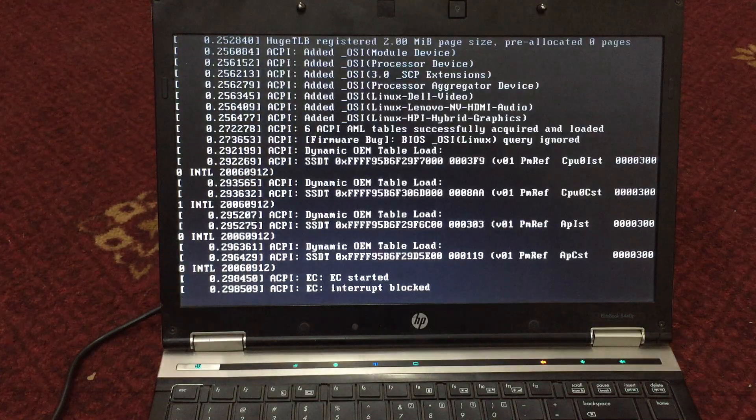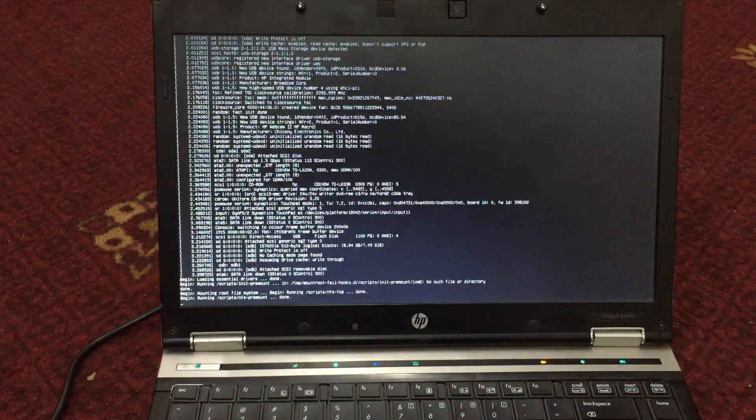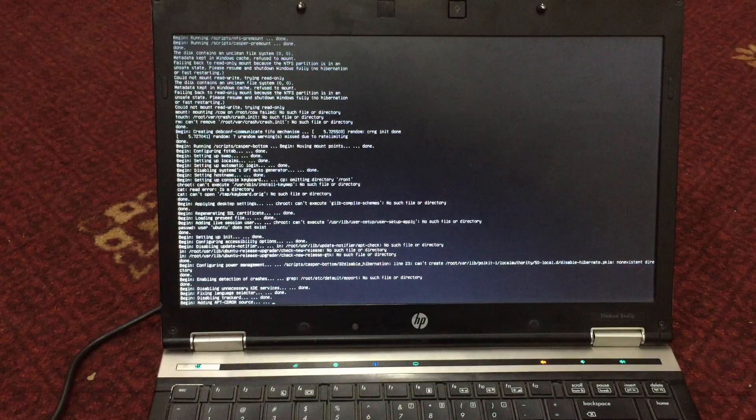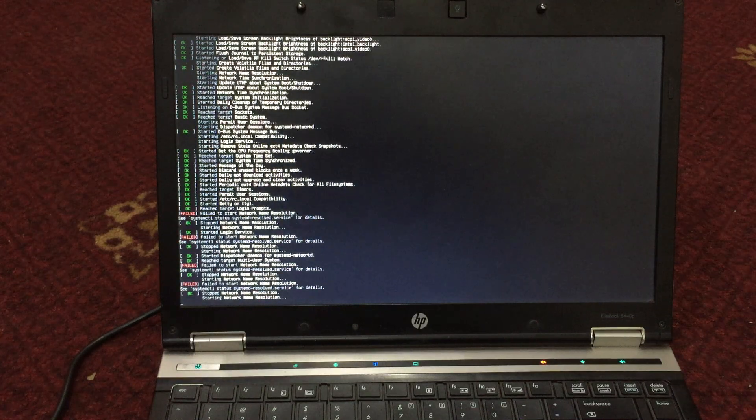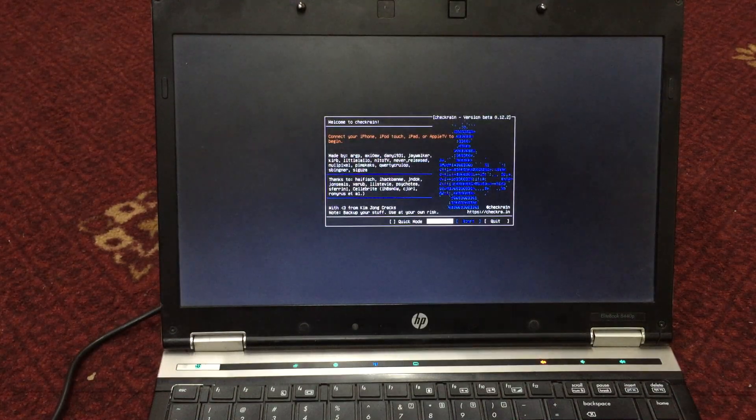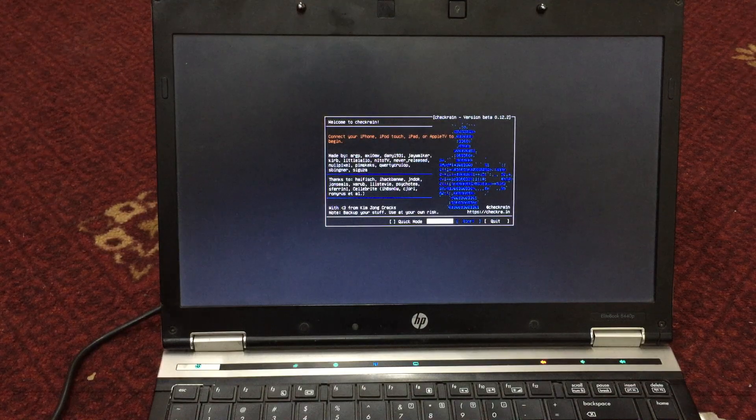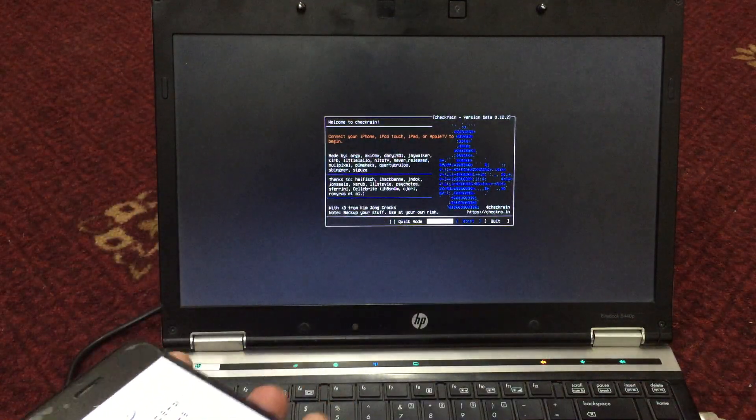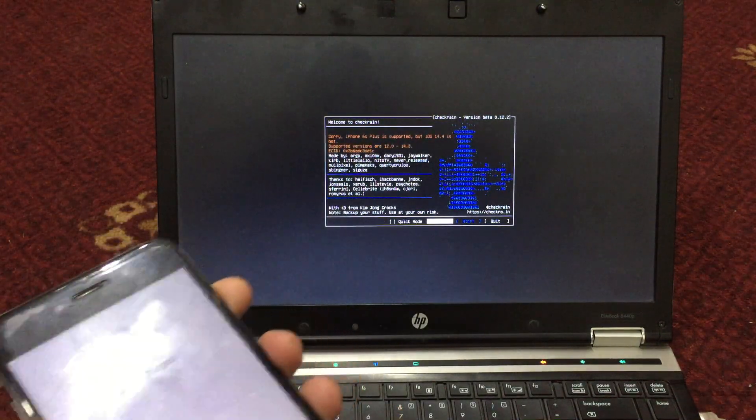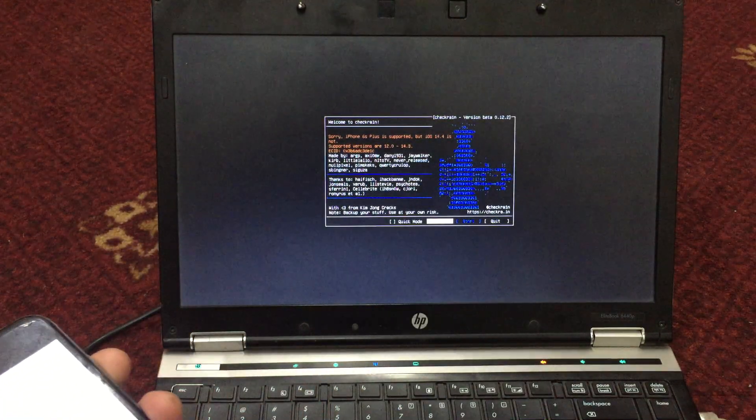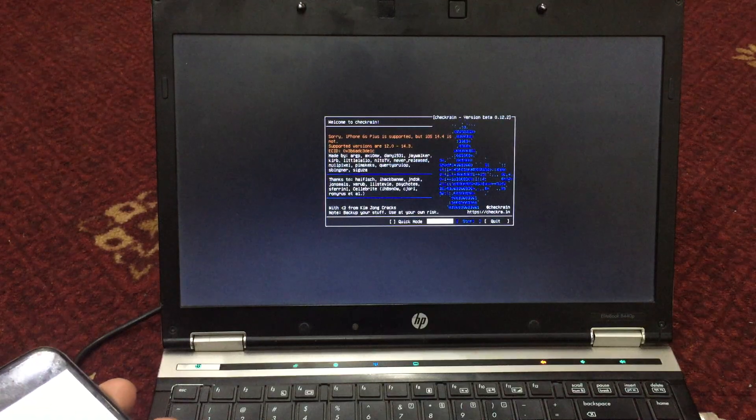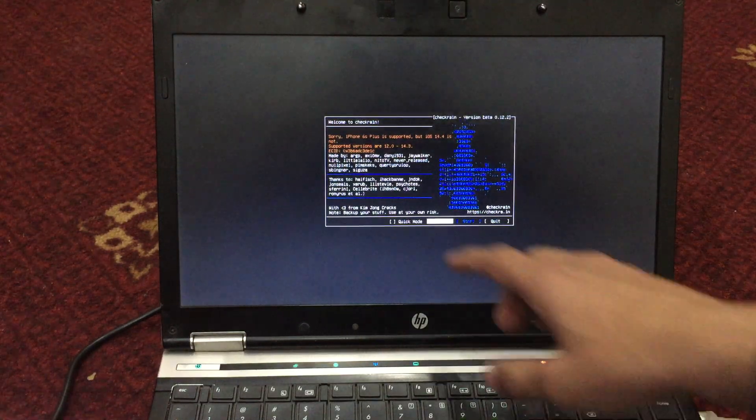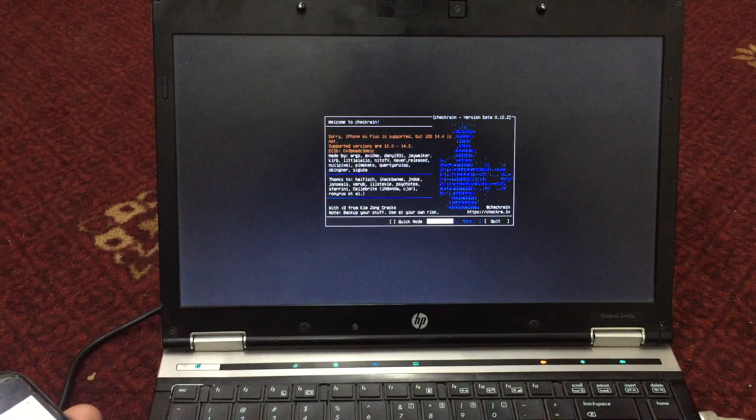All you need is the latest version of checkra1n, which is 0.12.2. First, you need to run checkra1n and connect your device. As you can see, it says iPhone 6s Plus is supported, but iOS 14.4 is not.